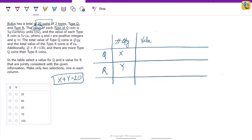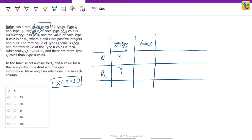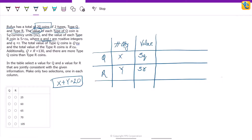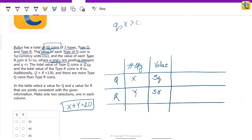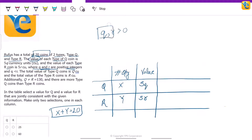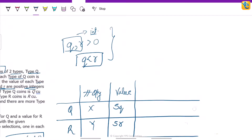The value of each type Q coin is 5q and each type R coin is 5r, where q and r are positive integers greater than zero. Also, q is less than r. A small inference we can draw from here: what is the minimum value of q? Q's minimum value can be 1.